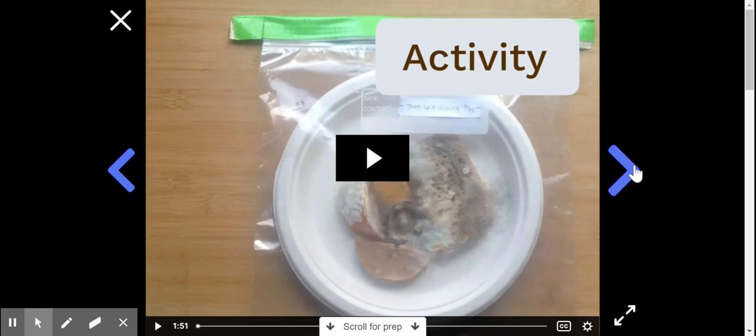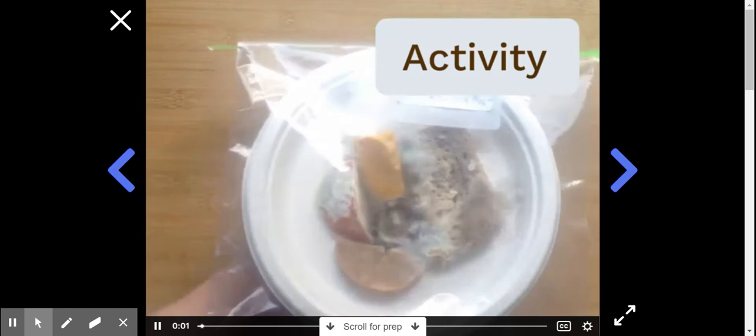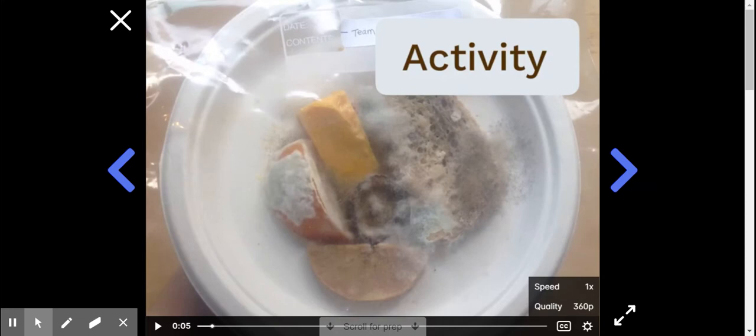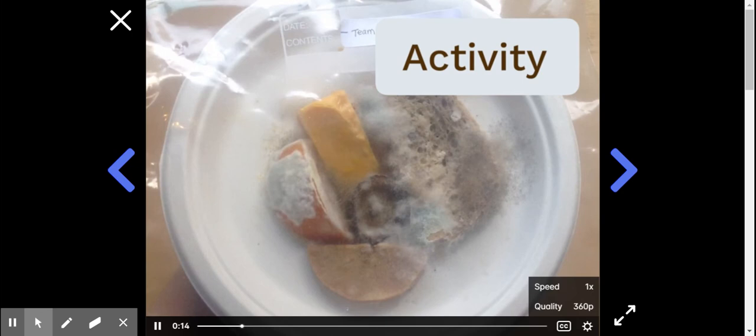In today's activity, you're going to make a mold terrarium, a sealed up container where you can purposely let mold grow on food for several days. Your goal is to run an experiment and find out what conditions help mold to grow and what conditions stop mold from growing.